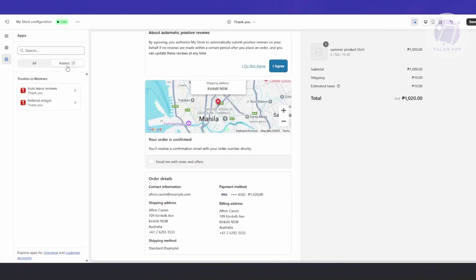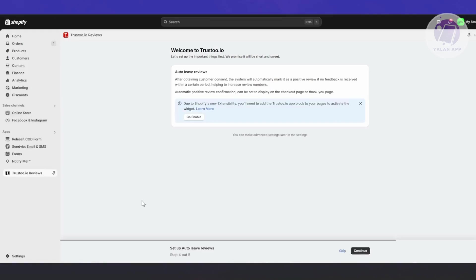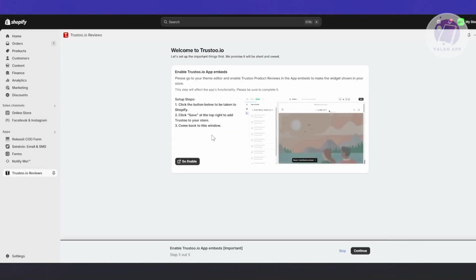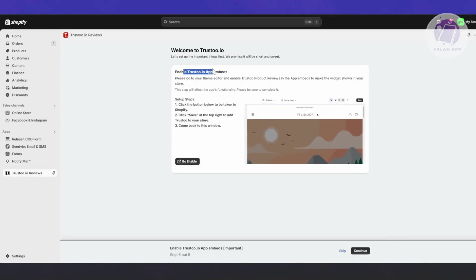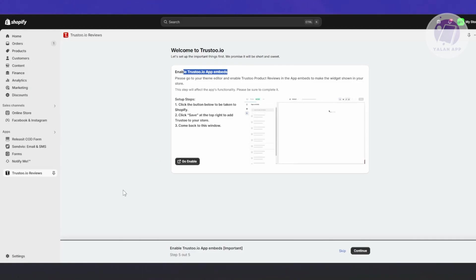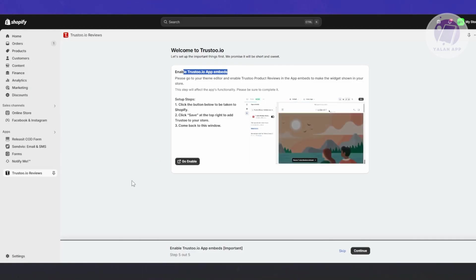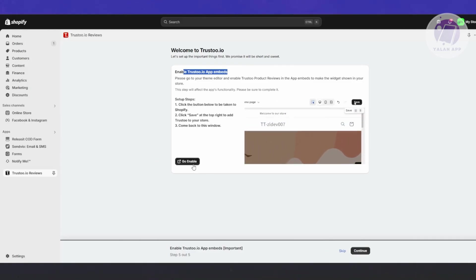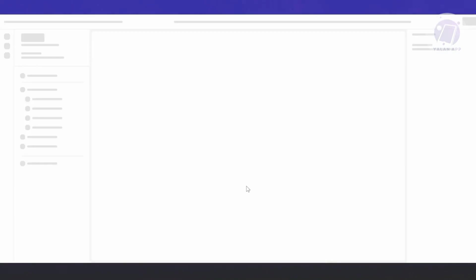Once you've done that, you can go back and click the plus for auto-leave reviews as well if you want to add this on the thank you page. You can view it in the added section as well. Once you're done, click Save.